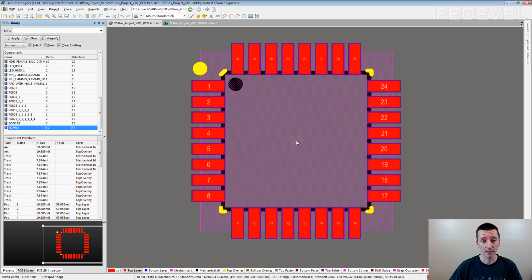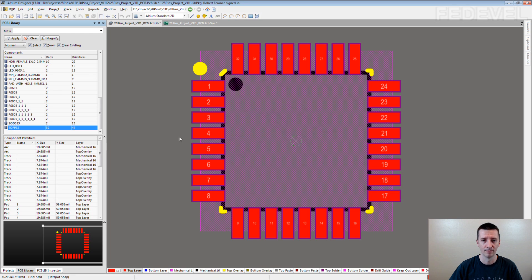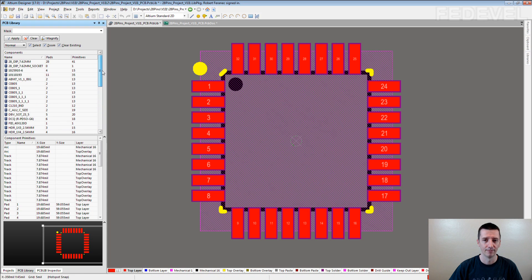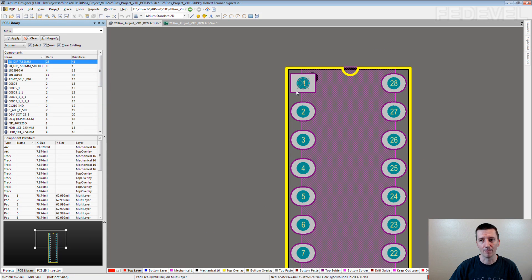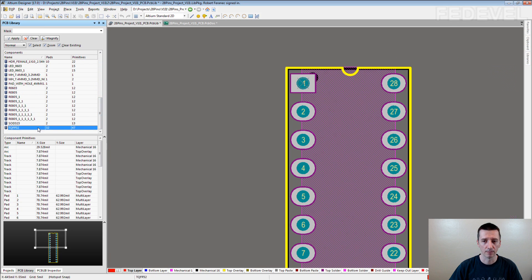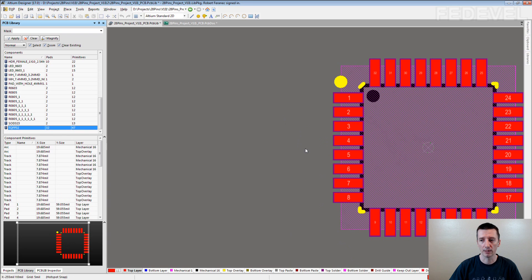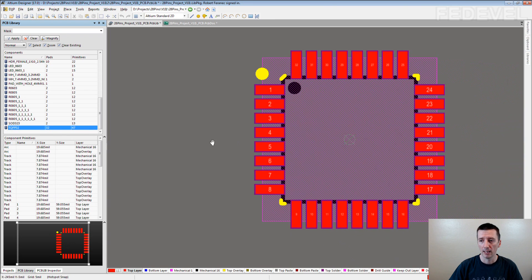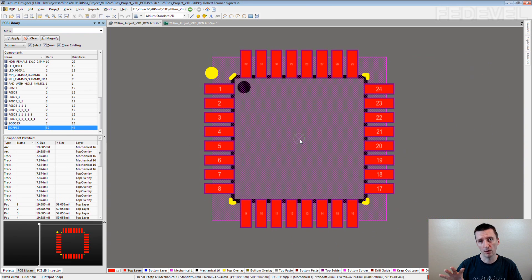And it doesn't have to be in the middle. It can be also in some other positions. What is the other standard position or very common use position for this reference point? Do you know? Pin number 1. But for SMT components, surface mount components, I always place the reference point into middle of the component.